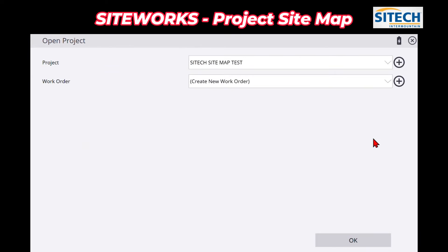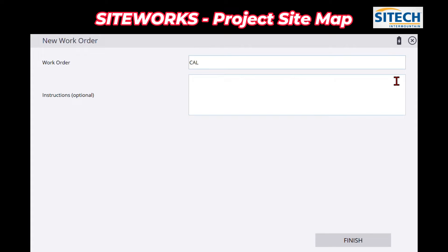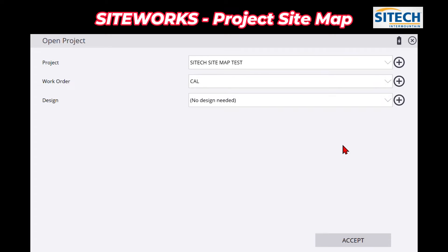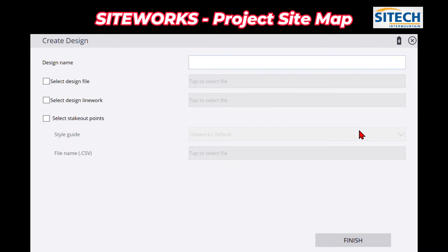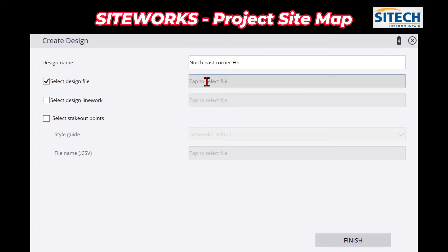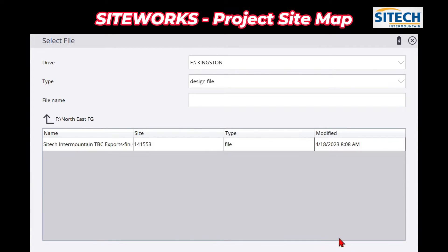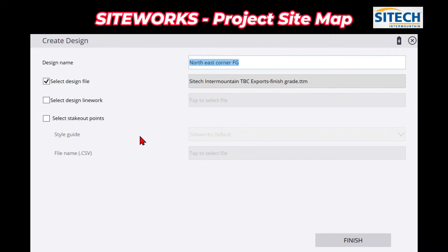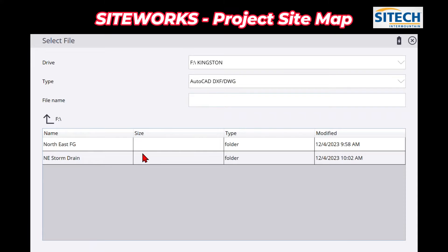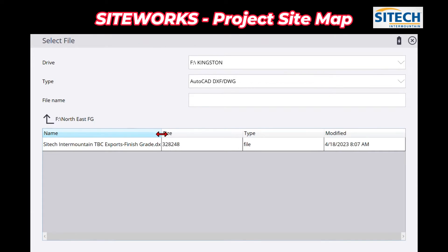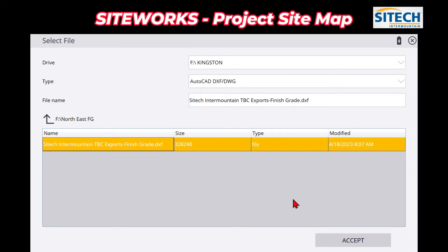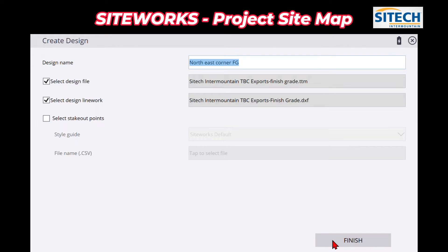I'm not going to fill anything else out here. Throughout the rest of the creation, you're just going to go ahead and put in a work order to get started — I'll just do calibration. On design, I'm going to go ahead and create a new design and call it the northeast corner finish grade. I have a VCL, but just to show you the same exact line work I had just picked earlier, I'm going to go grab my TTM for this project. In that same finish grade folder I've got a TTM right here. Then for my next box, I'm going to go grab the DXF — that's the exact same DXF as I had before in the map. So we're going to go ahead and finish.